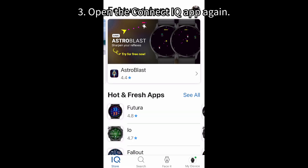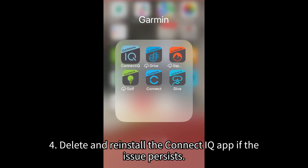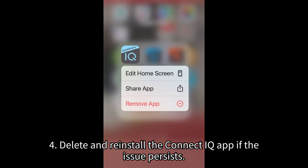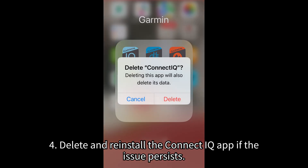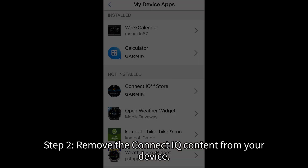3. Open the Connect IQ app again. 4. Delete and reinstall the Connect IQ app if the issue persists. Step 2: Remove the Connect IQ content from your device.